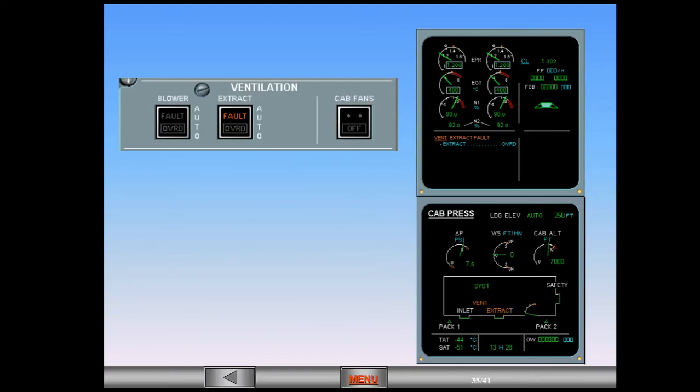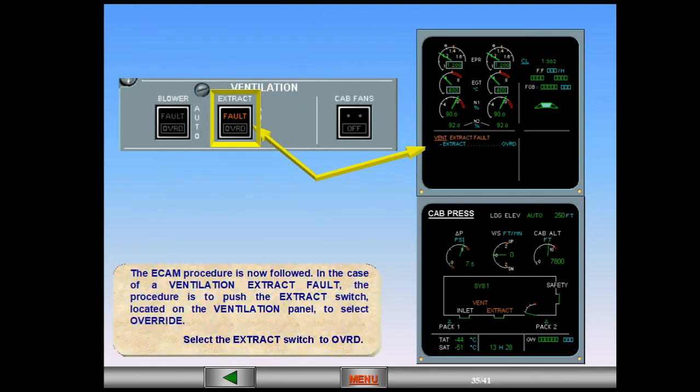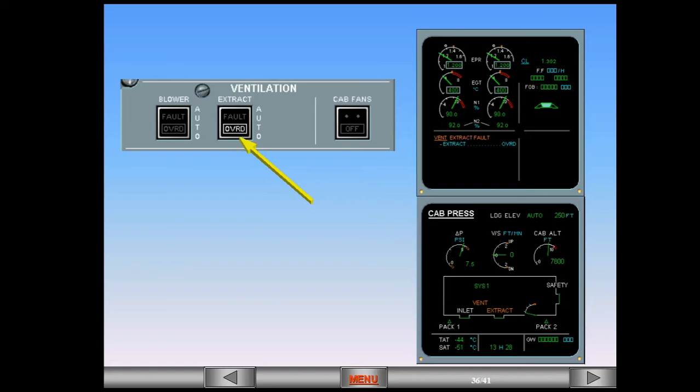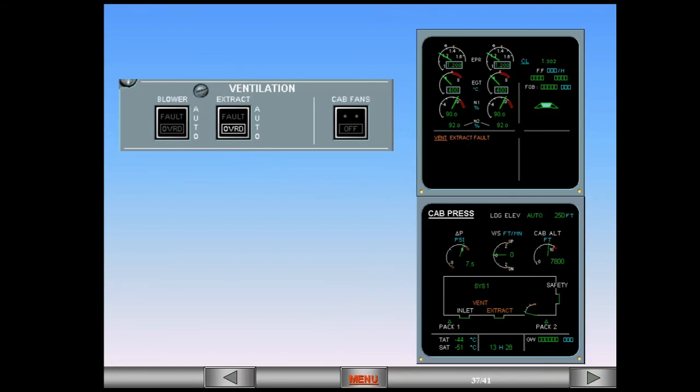The ECAM procedure is now followed. In the case of a ventilation extract fault, the procedure is to push the extract switch located on the ventilation panel to select override. Select the extract switch to override. When you switch to override an override light illuminates in the switch, the fault light extinguishes, the blue action line on ECAM disappears. There are no changes to the indications on the system display, but by pushing the extract switch to override, the ventilation system has been reconfigured to ensure adequate ventilation of the avionic system.